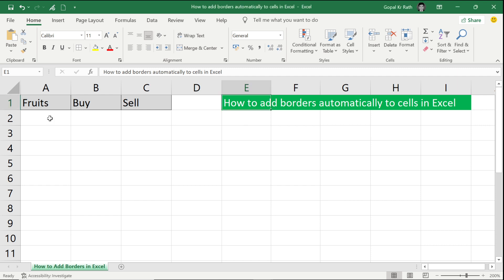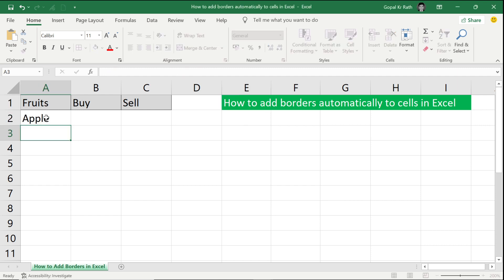For example, I have a blank cell. If I start typing anything, then automatically a border will be applied to that area.